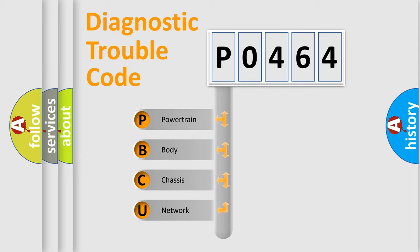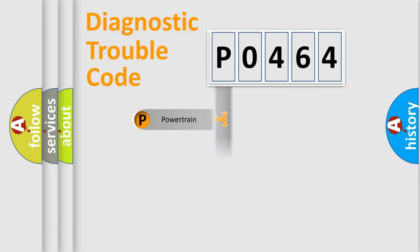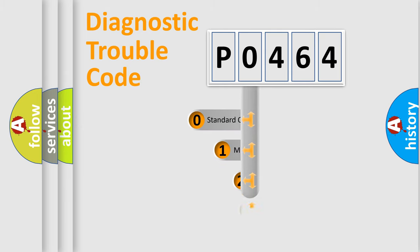We divide the electric system of automobile into four basic units: Powertrain, Body, Chassis, and Network. This distribution is defined in the first character code.